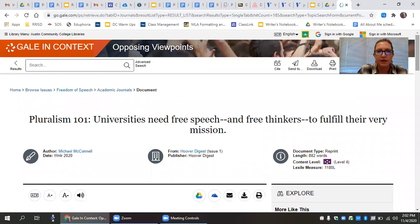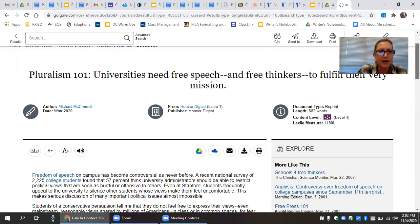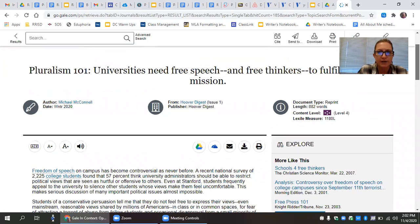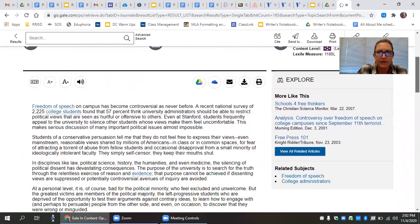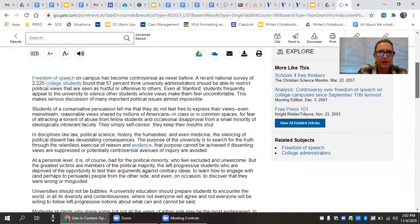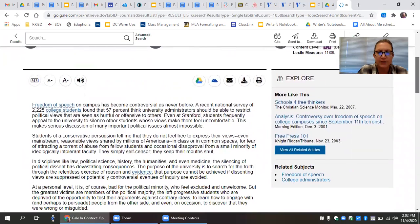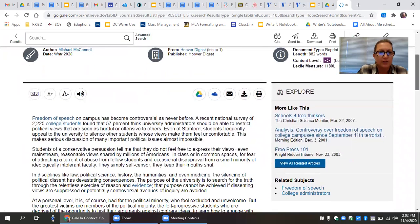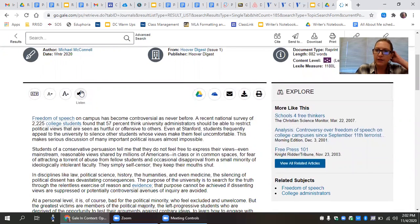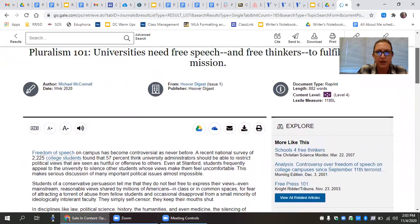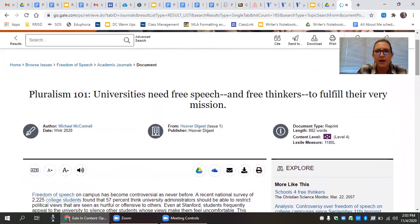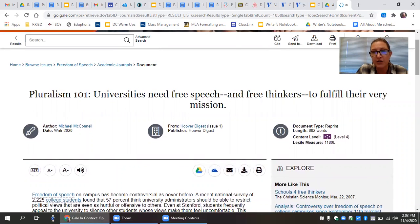Once I click on it, in Opposing Viewpoints in Context, you can see that this offers you the option to listen to it. But there's something else that I want to show you, and it's really helpful. And I call this the magic citation button. It's not actually magic, but it seems magical.